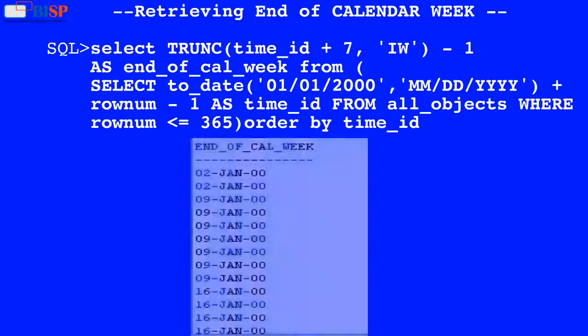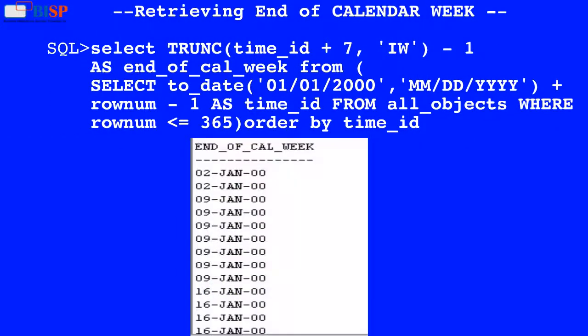Here in this query, the value of time_id is used to add 7 to it, and the result is used by the TRUNC function which truncates it to the unit specified by the format model. The result of the TRUNC function is then subtracted by one, and the result is as shown below.